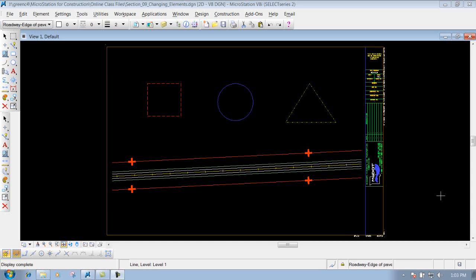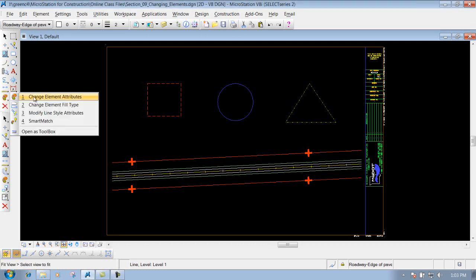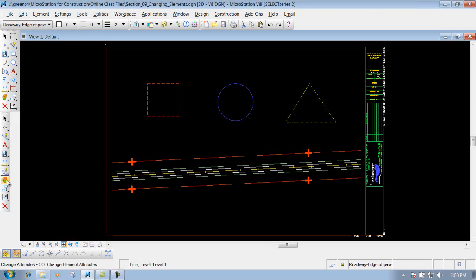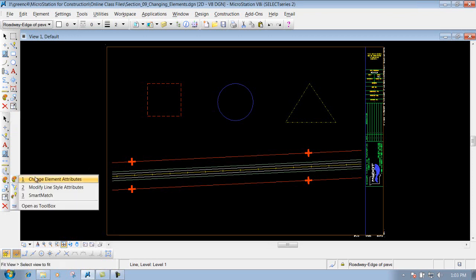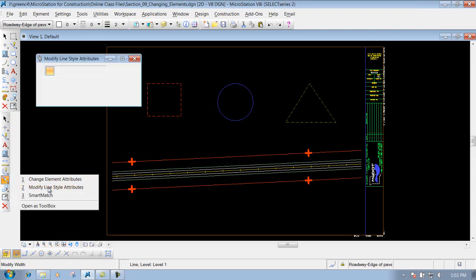Modify line style attributes. This tool is located underneath the main toolbar right here. Or if we go to our construction toolbar we can grab it right here.